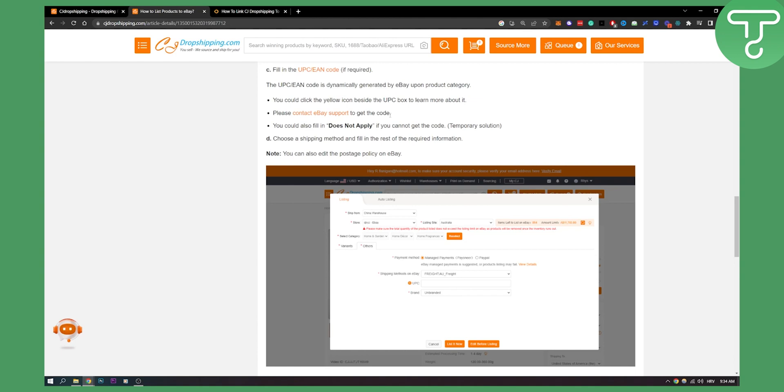It's more complicated to connect and add products to eBay with CJ dropshipping than with Shopify because they don't have really good integration. You can also fill in does not apply if you cannot get the code.